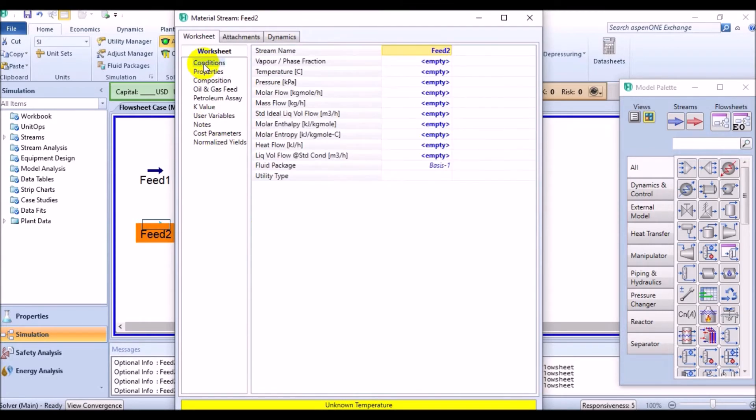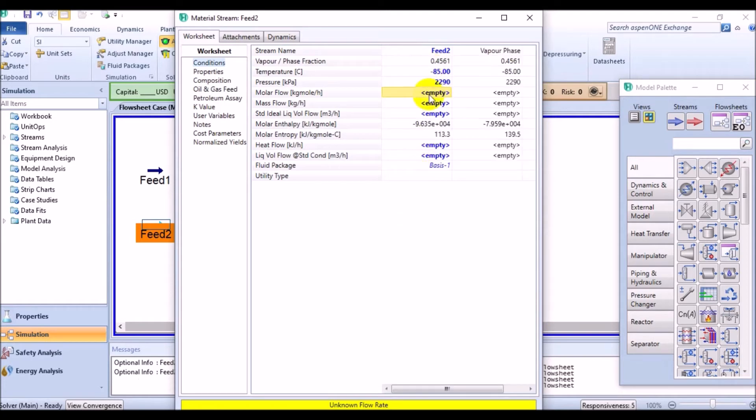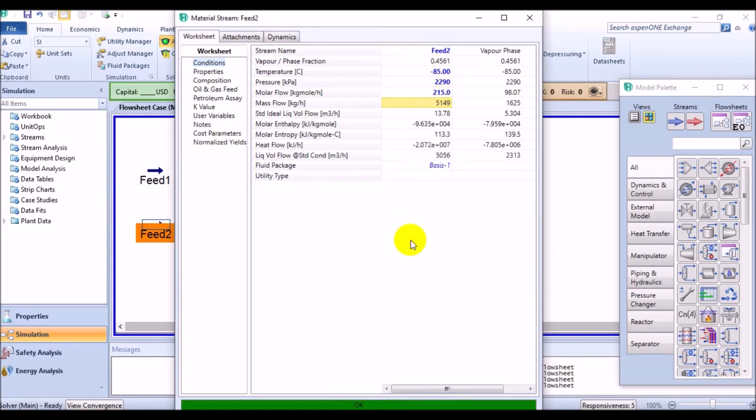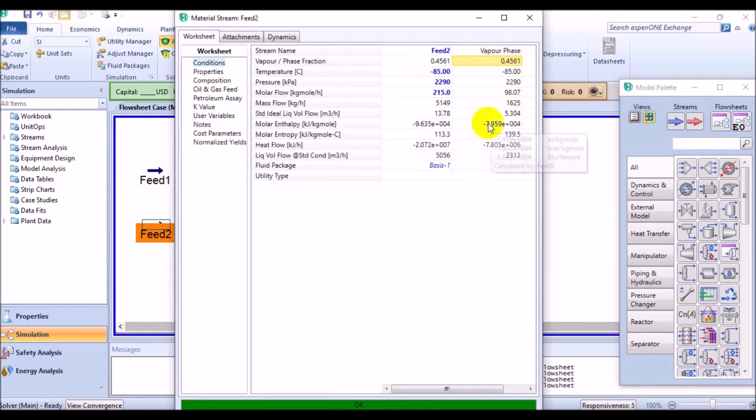Click OK and come to the conditions page. The temperature is negative 85 degrees Celsius and the pressure is 2290 kilopascal for this stream, with a smaller molar flow rate of 215 kilomole per hour. Well, this stream is also defined. You can see that the Feed2 stream contains approximately 46% of the vapor inside. So that is really interesting what will happen then.